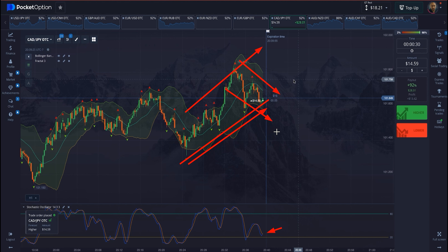That would have been a losing trade, but thankfully, I won this trade. I pat myself on the back. But let me go ahead and play this out and show you the scariness of this trade.